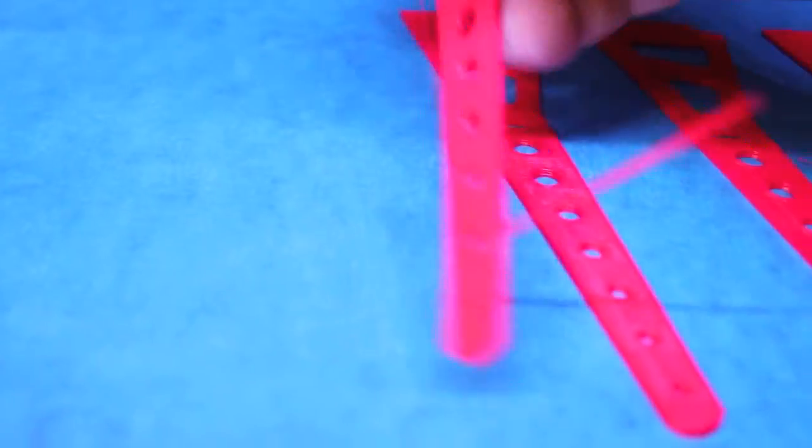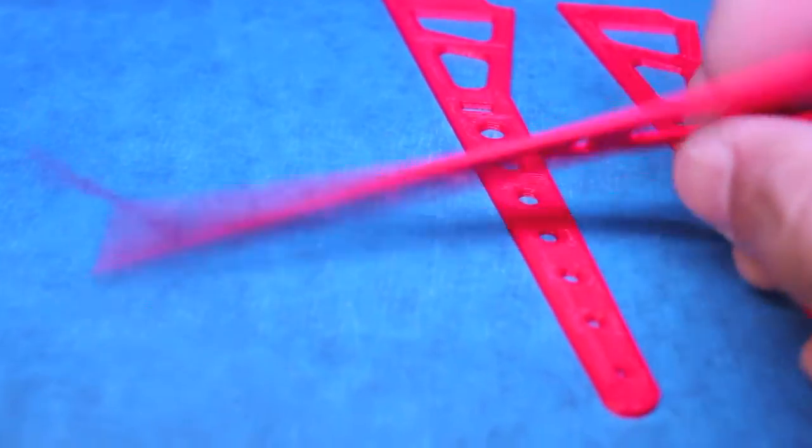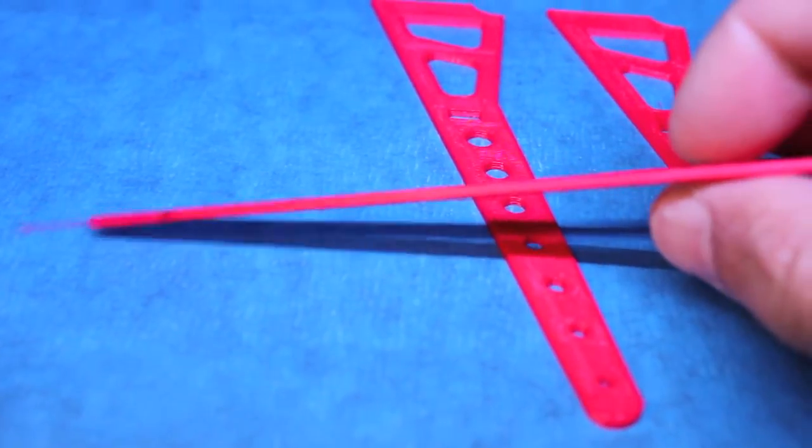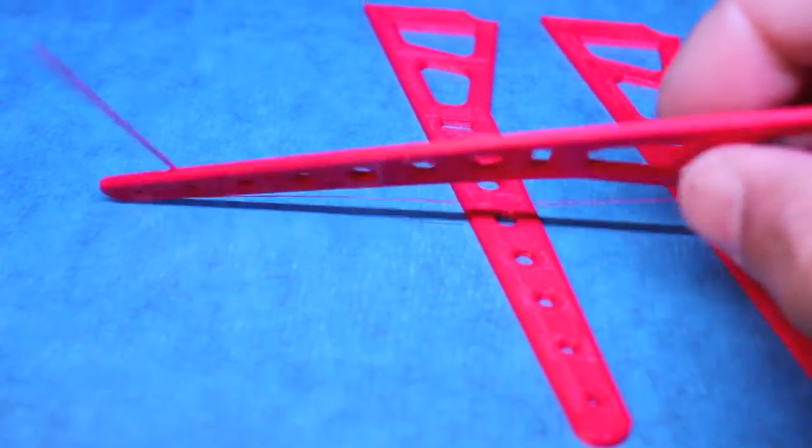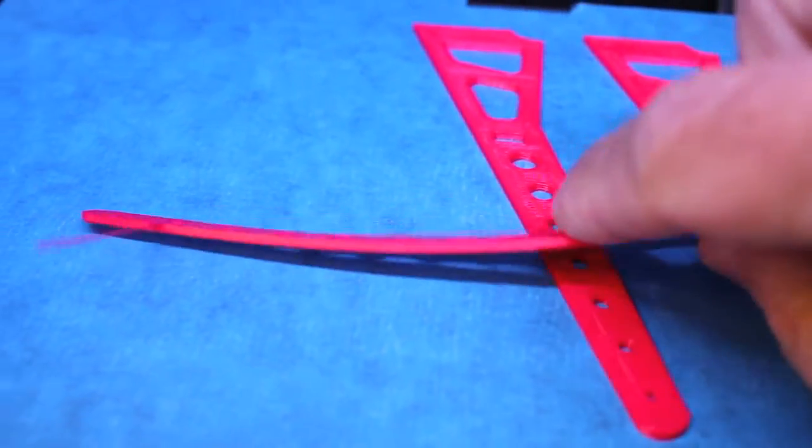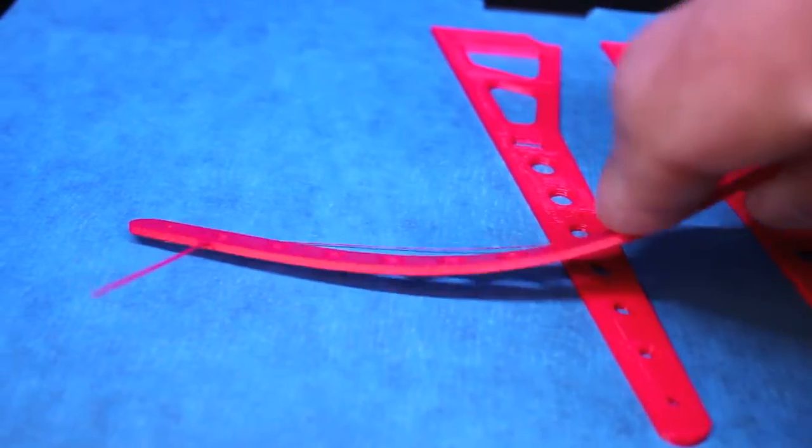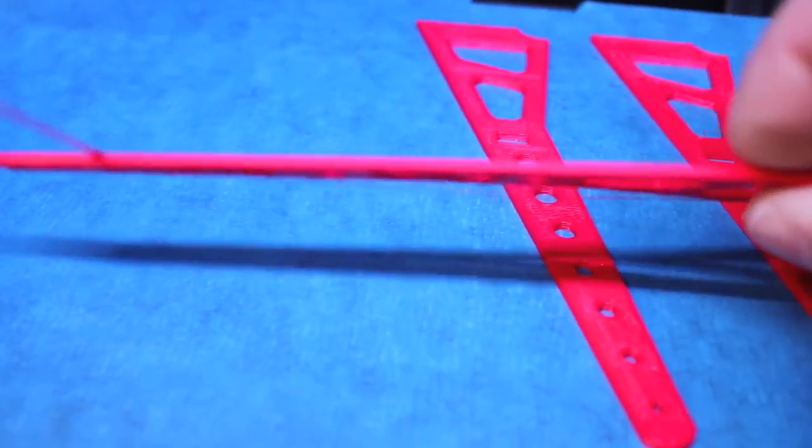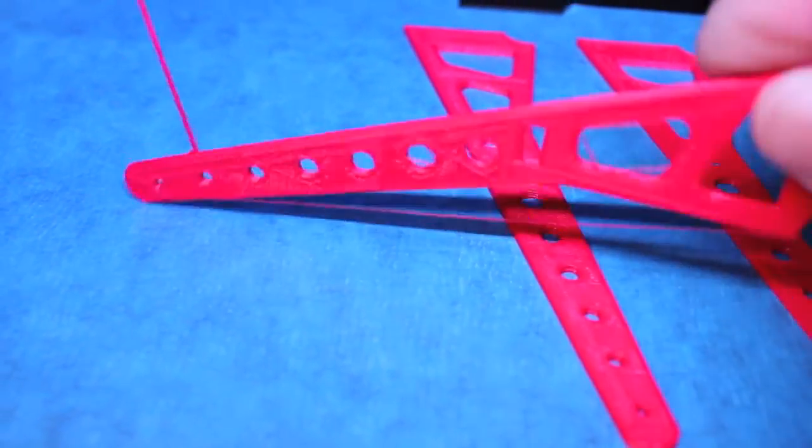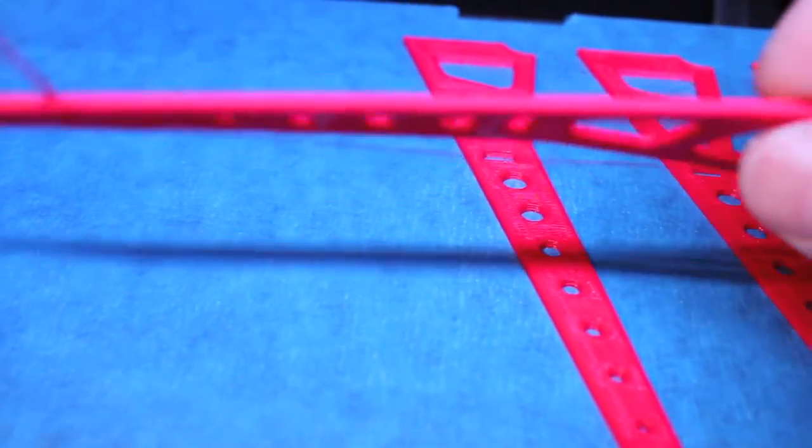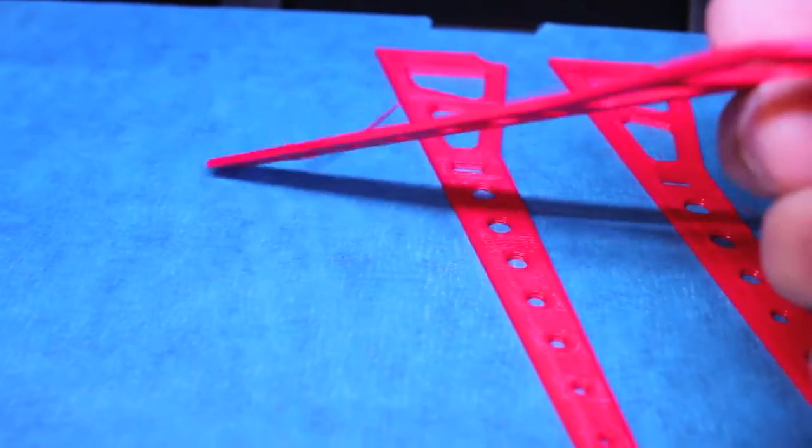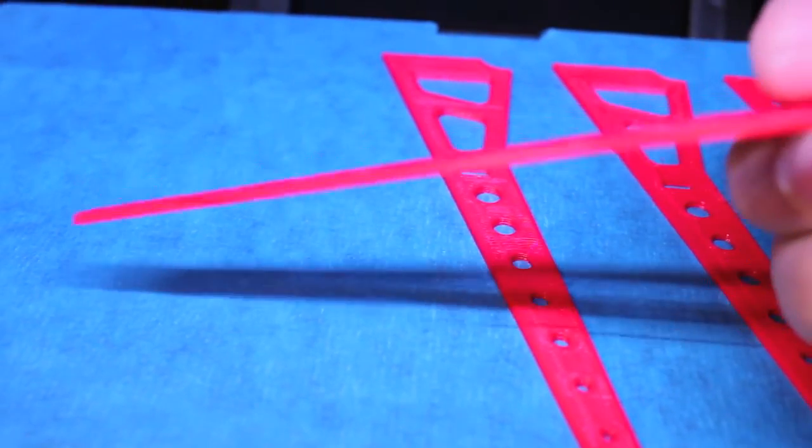I printed these a little bit thinner at two millimeters thick, just as a test. They're pretty flexible. The shorter arms I printed at three millimeters thick, and that was about the right width.